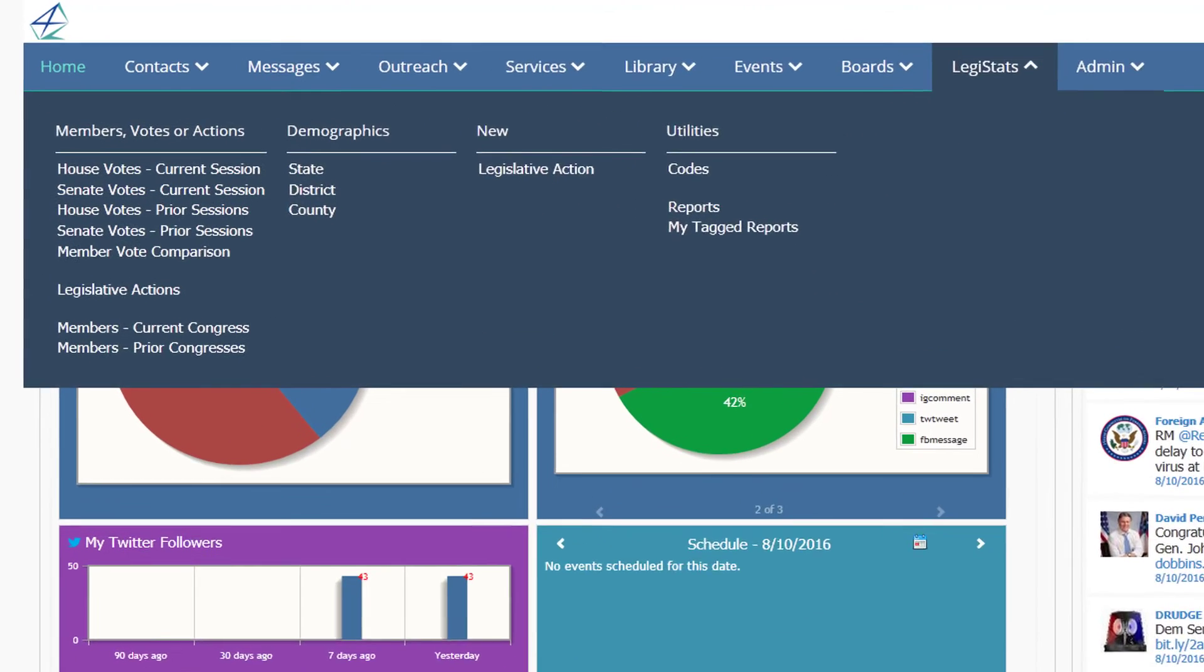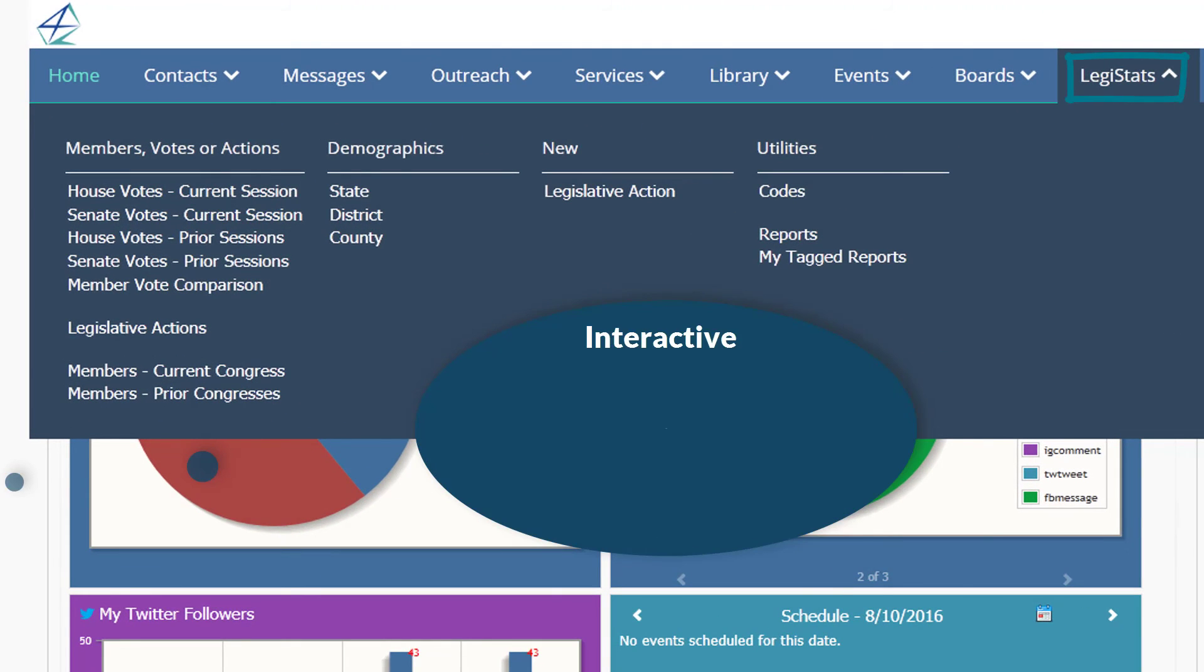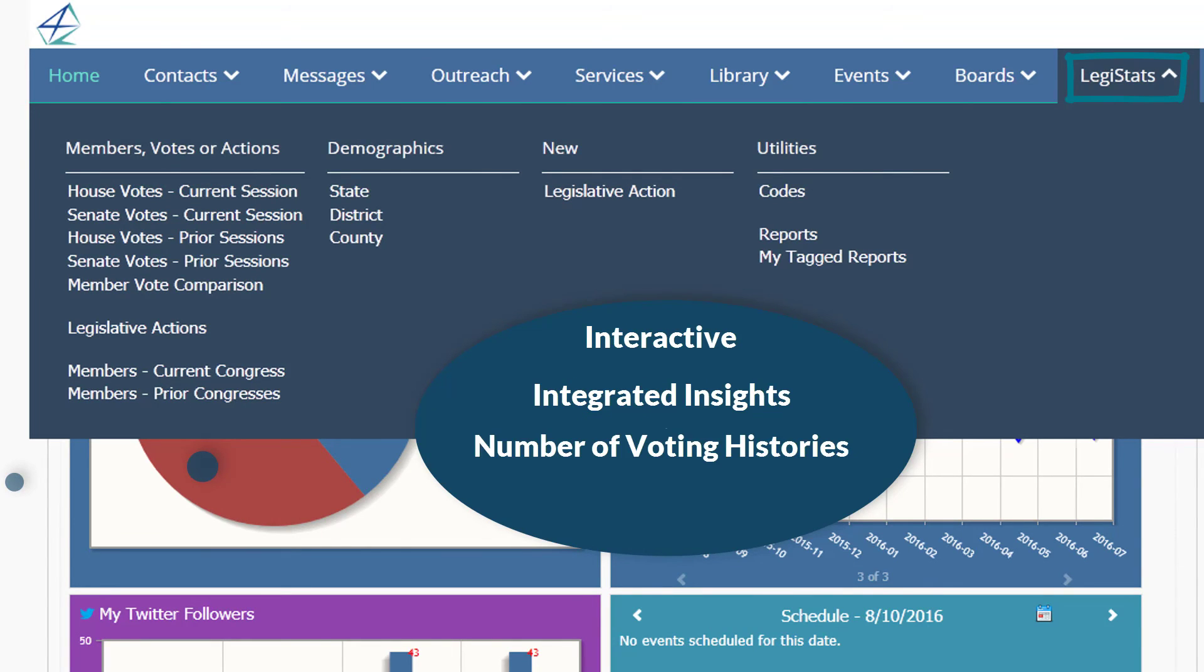Legistats is a powerful tracking application that provides interactive, integrated insights into constituent demographic data, member voting histories, legislative actions, and more.